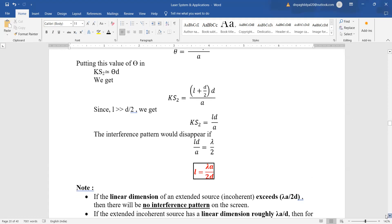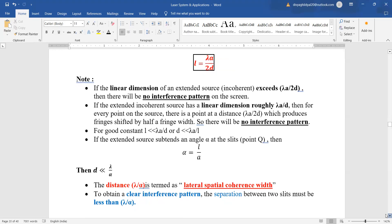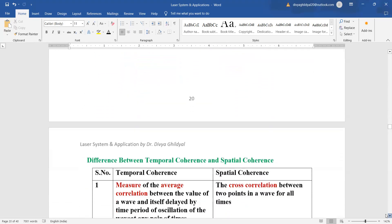The interference pattern disappears if L = λa/(2d). If the linear dimension of an extended incoherent source exceeds λa/d, there will be no interference pattern on the screen, because for every point on the source there is a point at distance λa/d producing shifted fringes. Assuming α = L/a, if d is much less than λ/α, the distance λ/α is termed the lateral spatial coherence width.